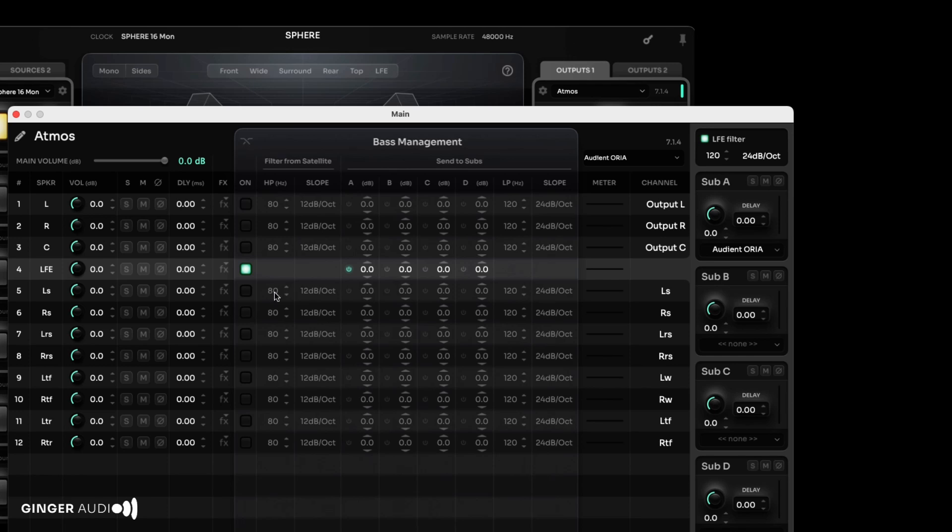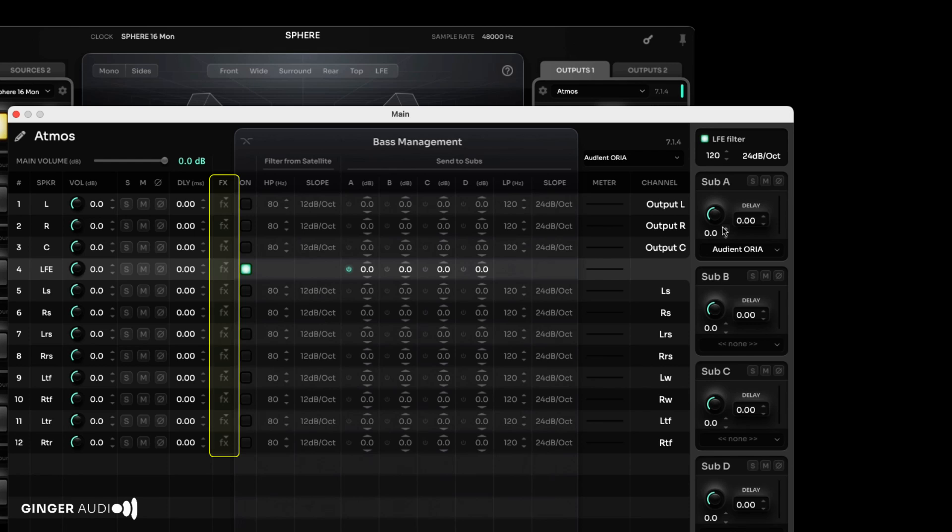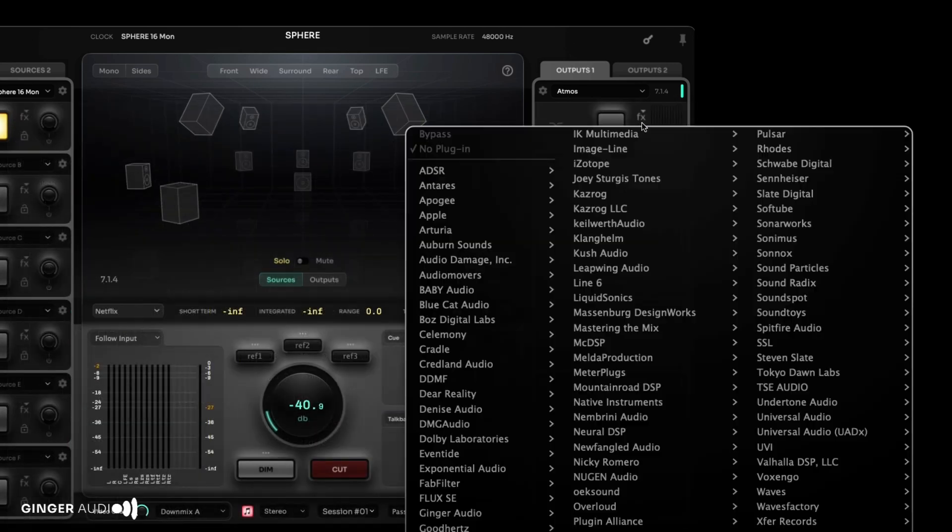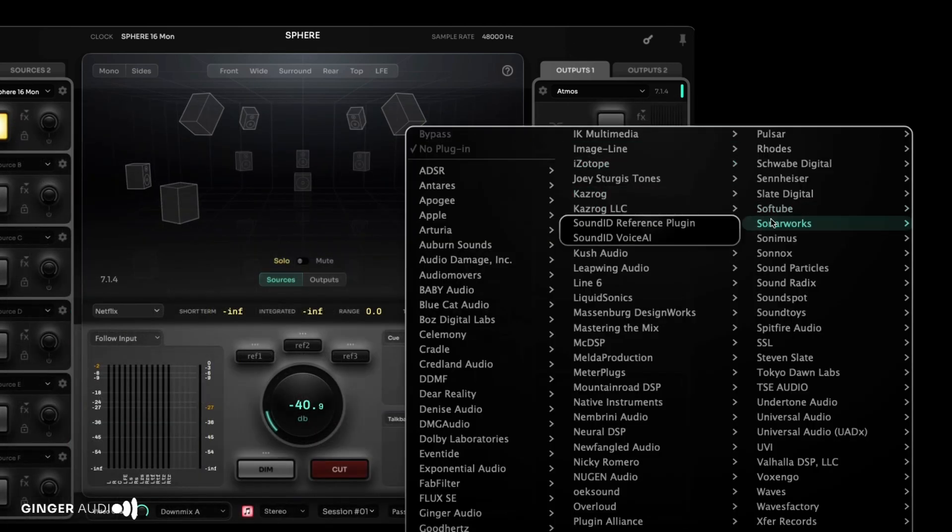By default, the LFE routes to Sub A, but this can be customized for up to four subwoofers. Each speaker channel can have its own plugin for EQ or other processing, or a multi-channel plugin can be inserted on the entire output path. In this case, SoundID is being used to calibrate the Atmos system.